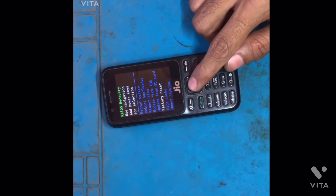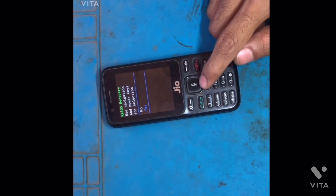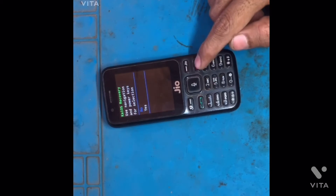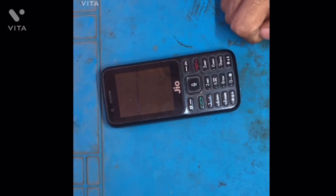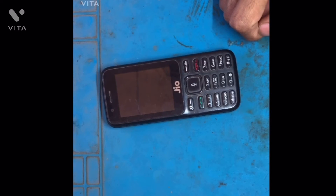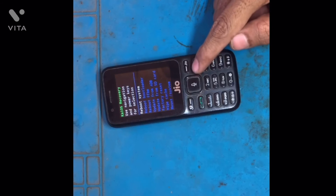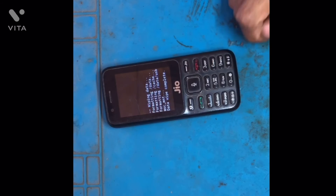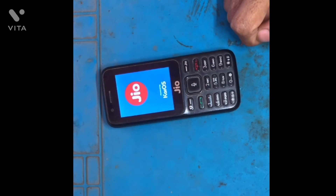Click on factory reset and press the power button. Select the yes option and press the power button again. Then the reboot option will appear, so simply reboot the phone.